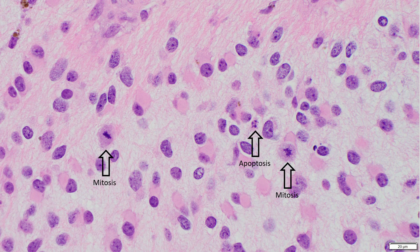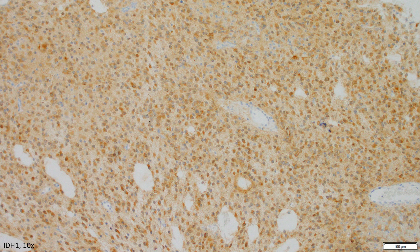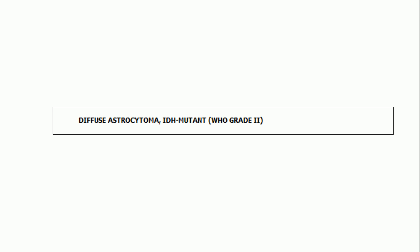This particular tumor is positive for GFAP and also positive for IDH1. This is an immunostain highlighting the mutant protein of the most common IDH1 mutation, the R132H mutation. So this is a tumor that is a diffuse glioma — an astrocytoma based on the amount of atypia, which is not that much; based on the amount of mitotic activity, which is not that much; and based on the IDH mutation status, which is present. The diagnosis for this tumor is a diffuse astrocytoma, IDH mutant, WHO grade two.